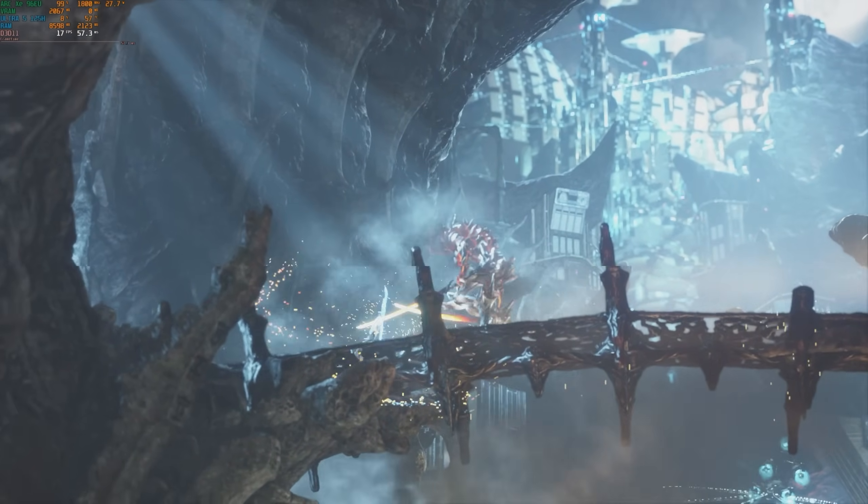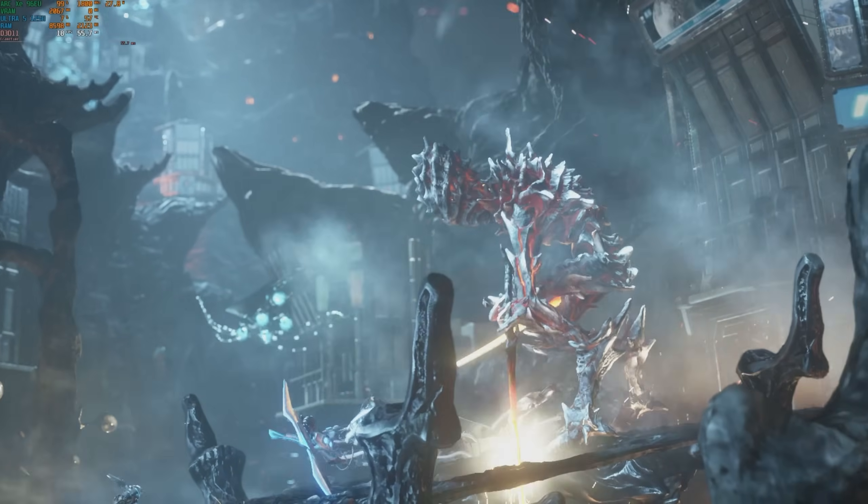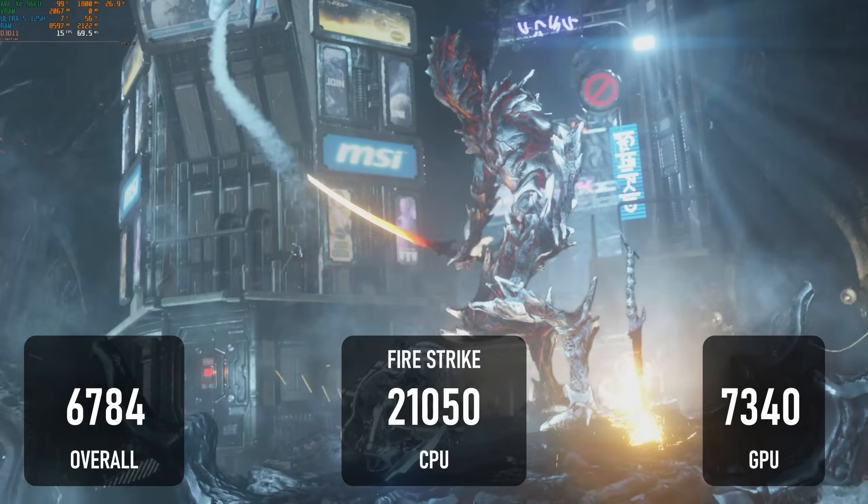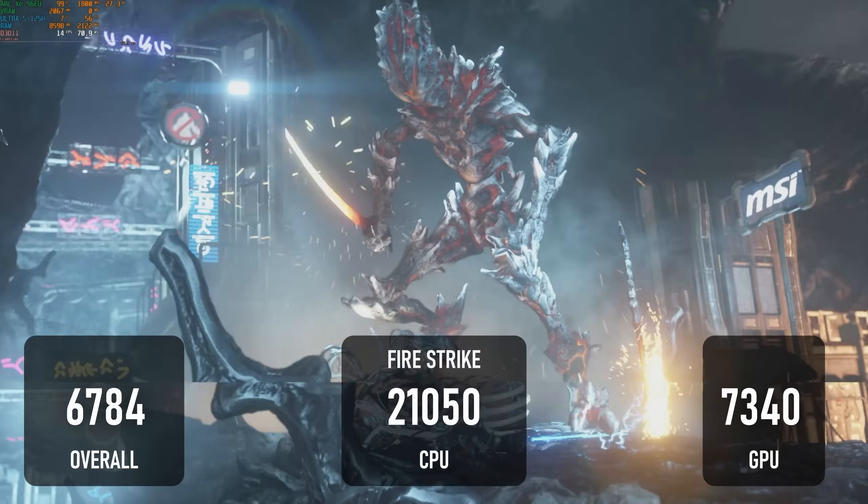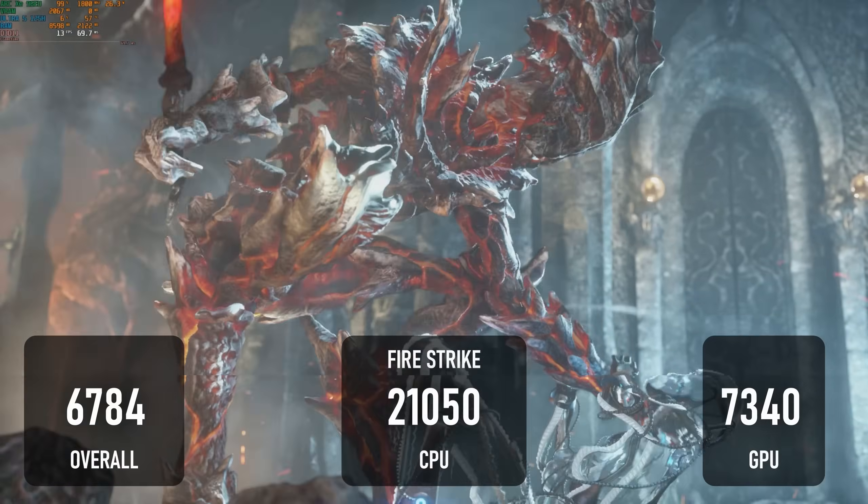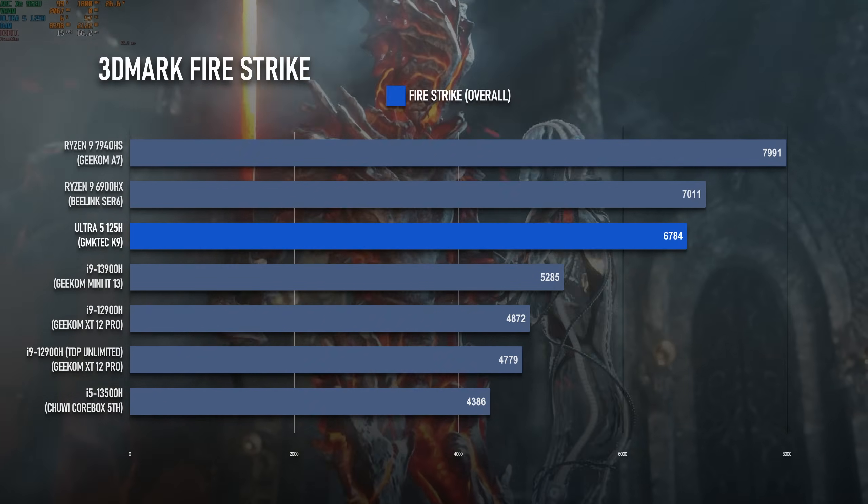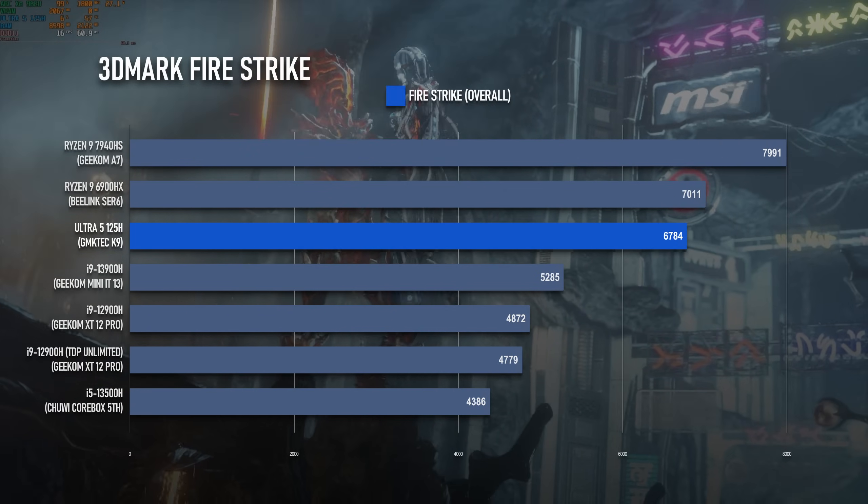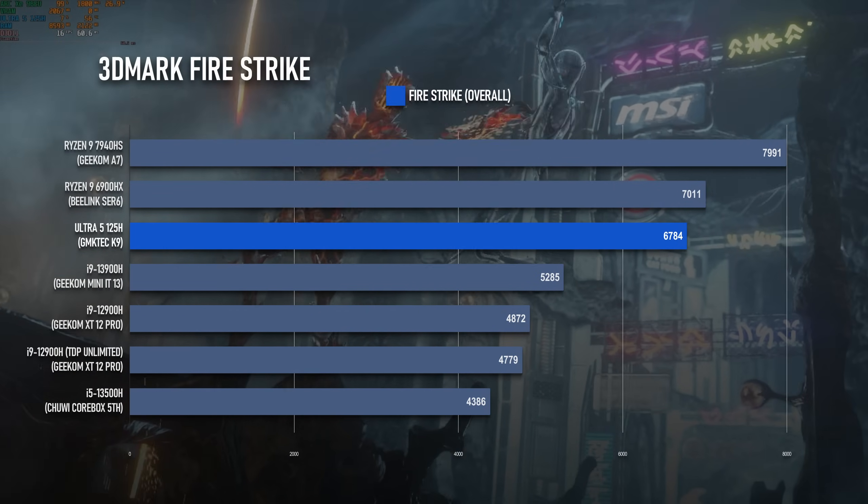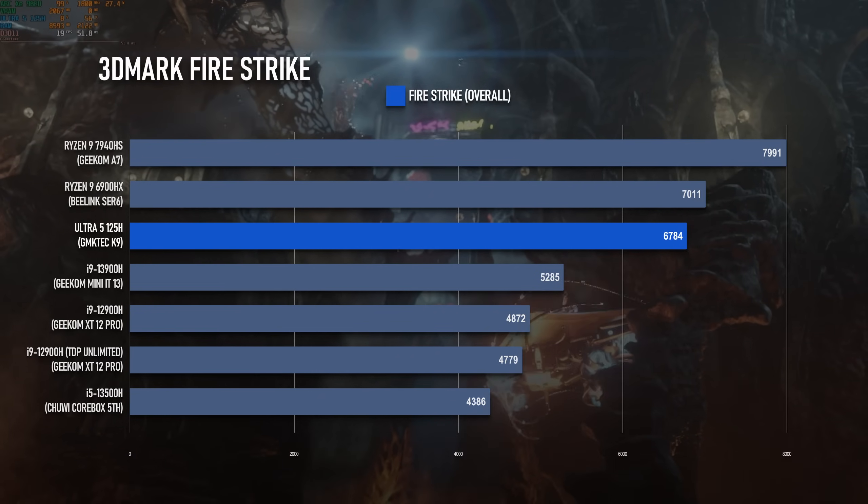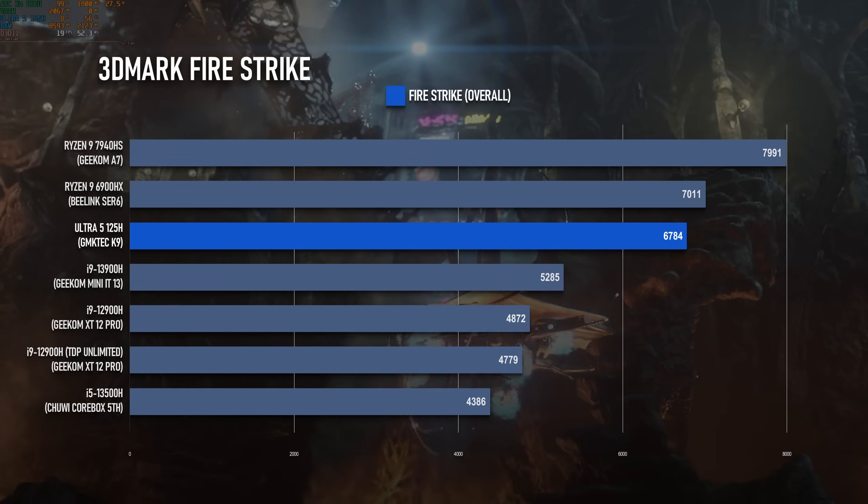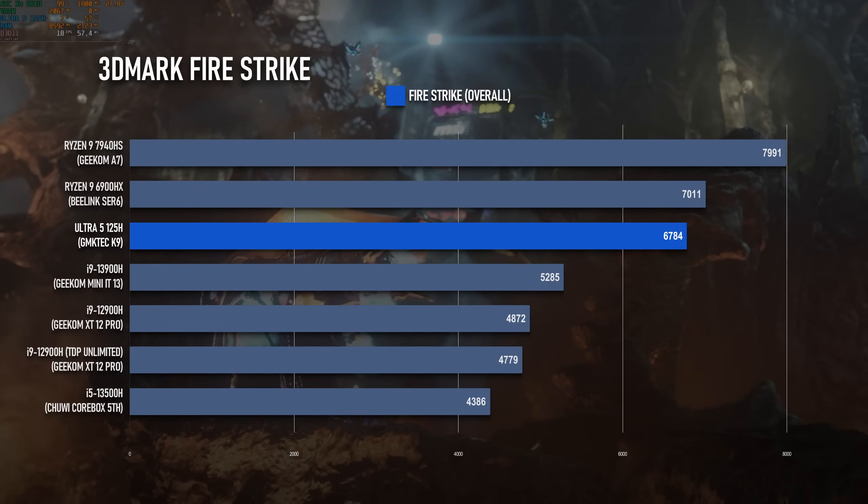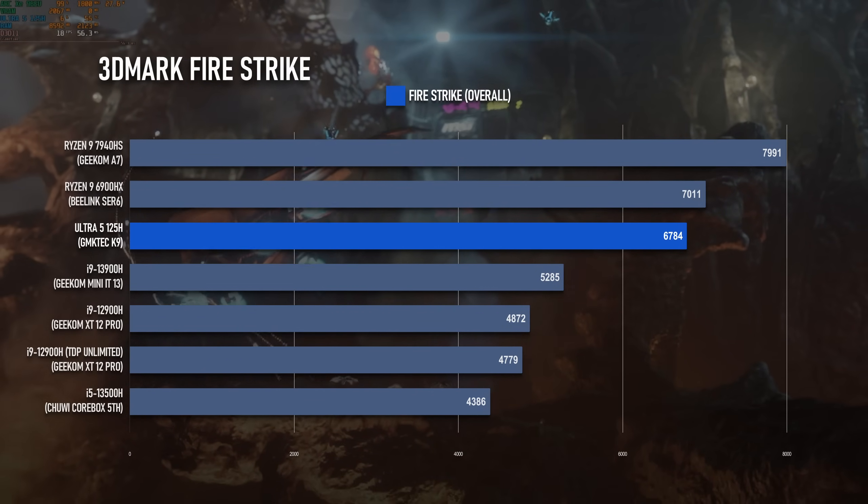Firestrike isn't quite as impressive, though as a DX11 test, that makes sense. Arc doesn't natively support that API and instead has to emulate it. And while that emulation performance has improved over time, it's still not surprising to see it fall behind the AMD chips.